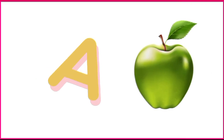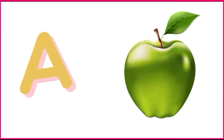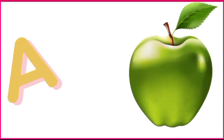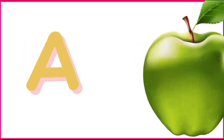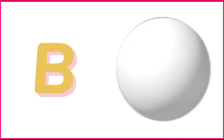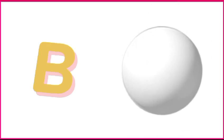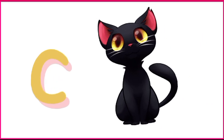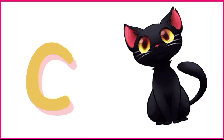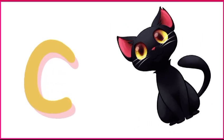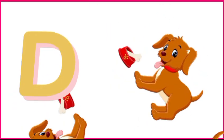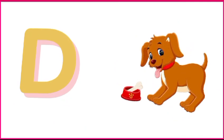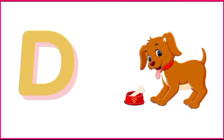A is for apple, a-a-apple. B is for ball, b-b-ball. C is for cat, c-c-cat. D is for doll, d-d-doll.